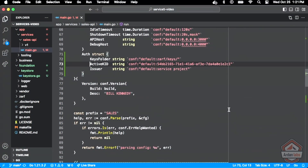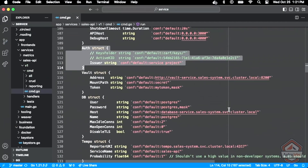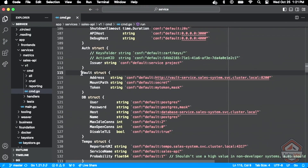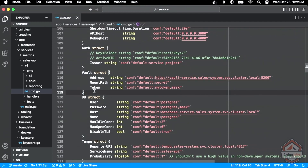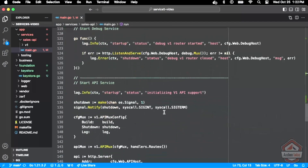To use our key store we're going to add this configuration to our config. We're going to tell it where the keys are on disk — that's 'zarf keys' — we're going to say which is the current active key ID for generating tokens, and then we're going to say what the issuer is going to be, which is 'service project' for these tokens. You can see in the original project there's also a vault configuration for some of that.